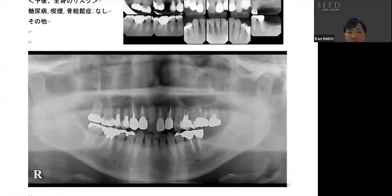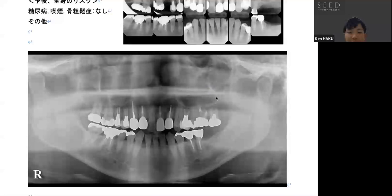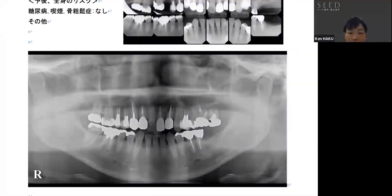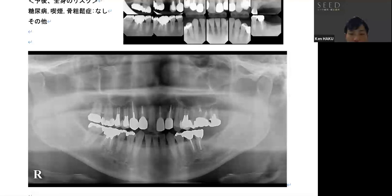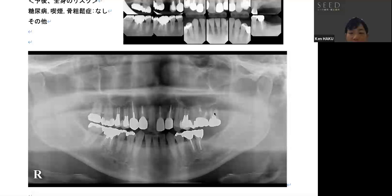For example, in this case, the two upper left molars are a little difficult to preserve. When planning an implant in a case like this, there are cases where there is not enough surrounding bone height to place the implant after a tooth is removed.